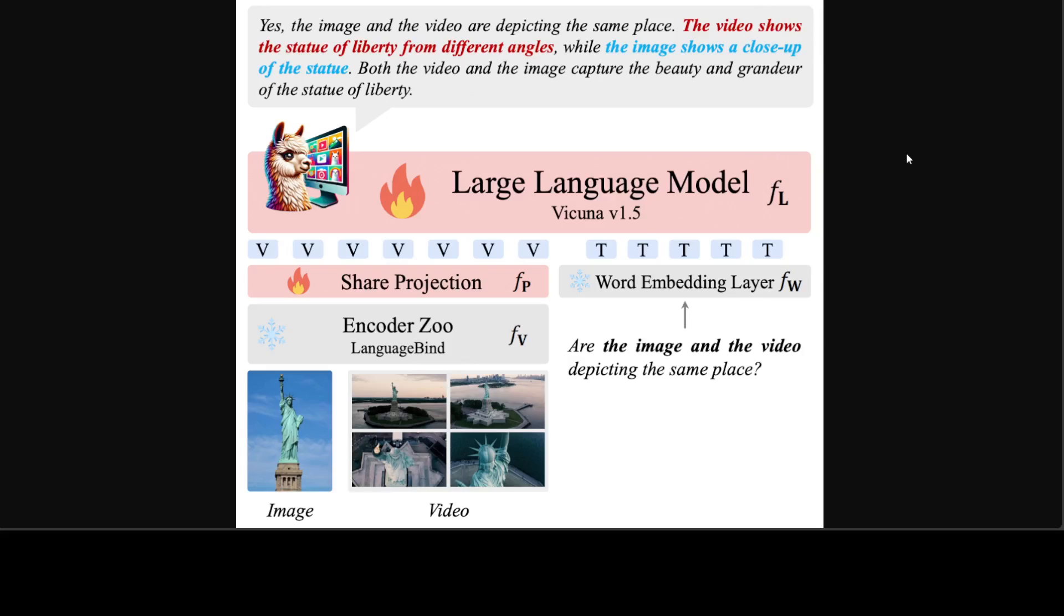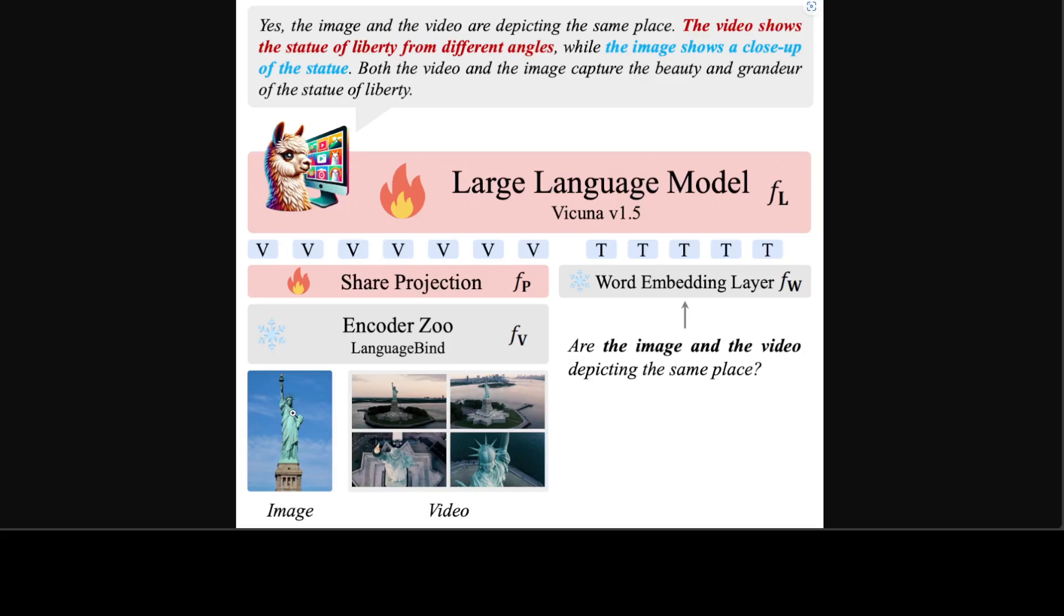If you want to visually see its architecture, in this example we have given it a video and image of the Statue of Liberty. When the question is being asked, it is taking both into account. When asked "Are the image and the video depicting the same place?" the answer is yes. The video shows the Statue of Liberty from different angles while the image shows a close-up of the statue. How good is that! It has given some narration of that video and image too.